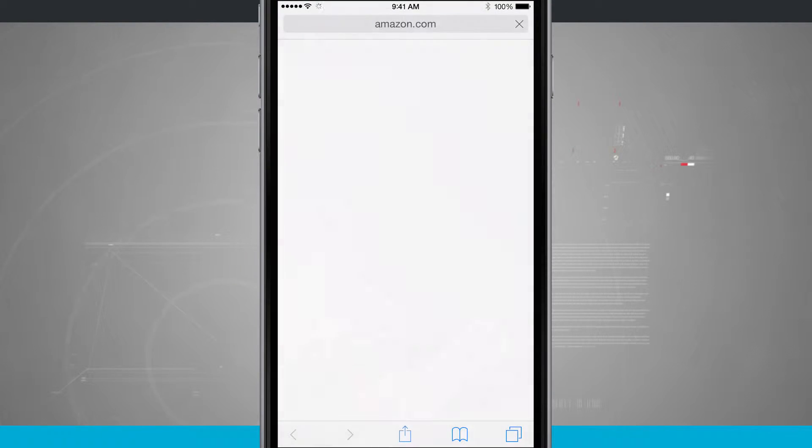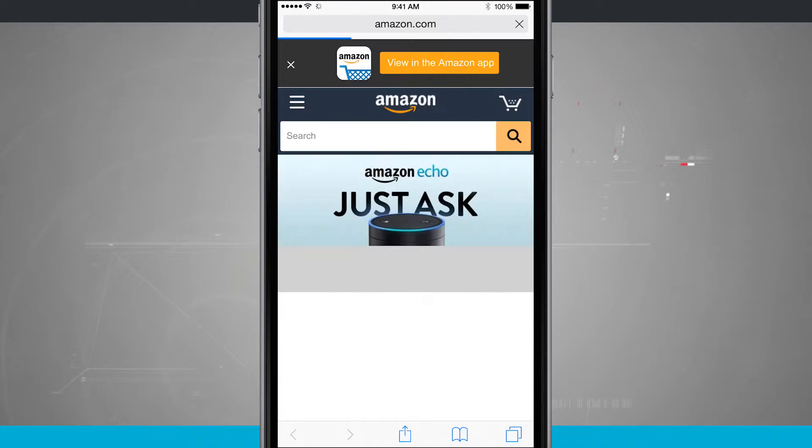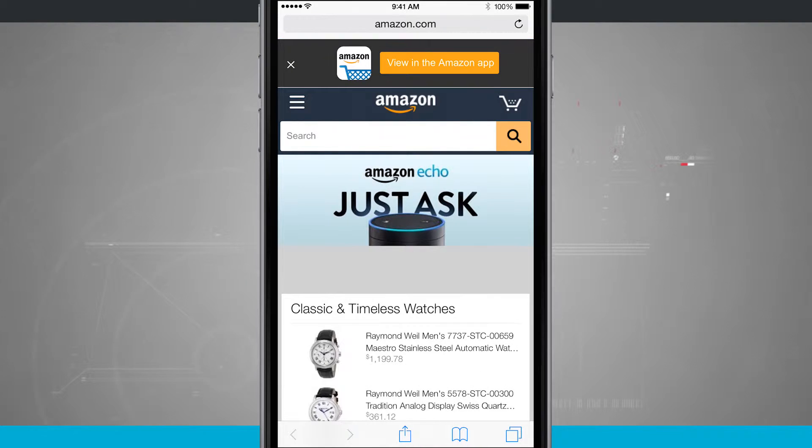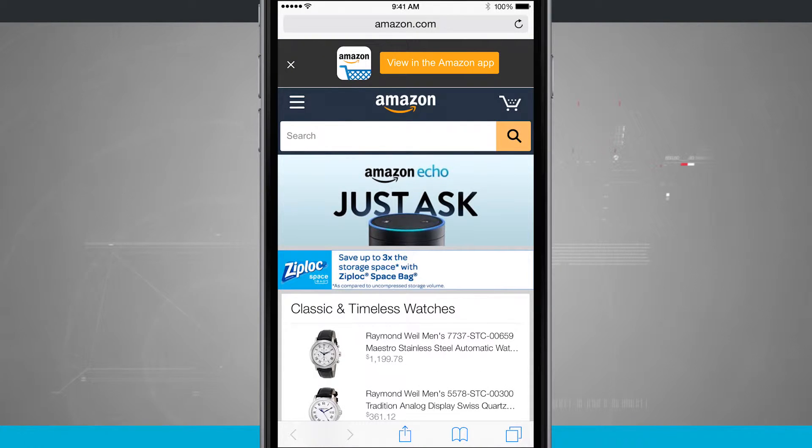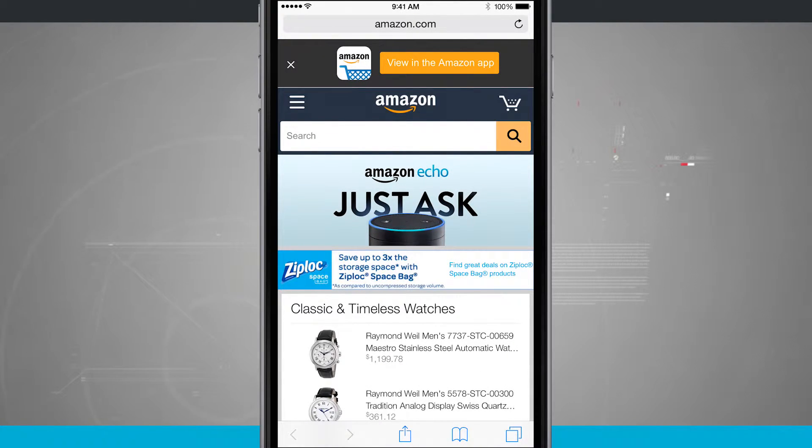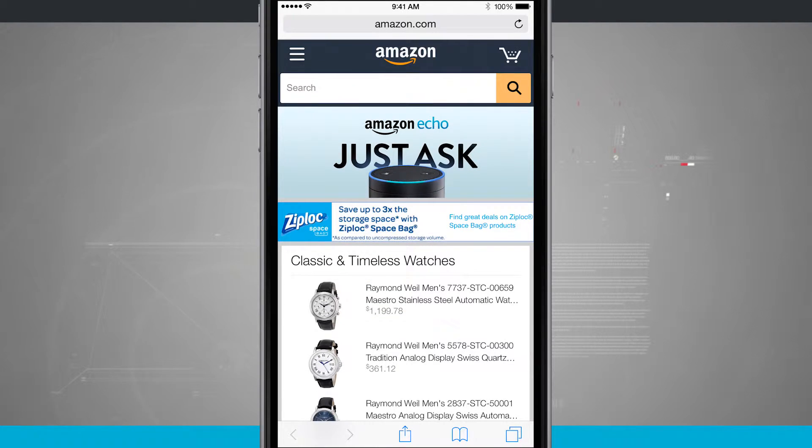We're going to open up Safari, and I'm navigating to Amazon's website. Now, Amazon has an app. You can see we can view it in the App Store. But if you, for some reason, preferred to use the web interface, you can actually add this to your home screen.